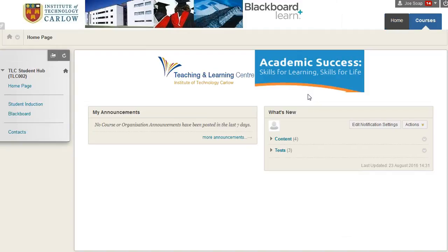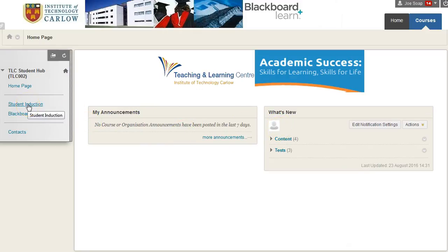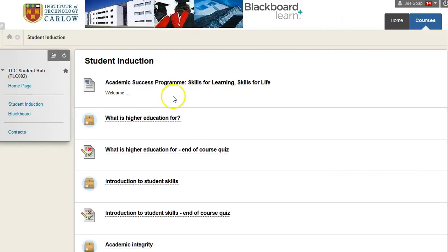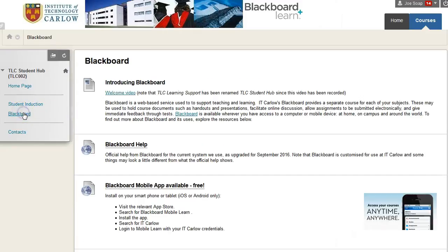If we go in here, you can see how a course would be structured. Most will have a home page where you can see announcements and any new content available. You can also link to different resources along the left. In the Teaching and Learning Centre, more resources will be added during the academic year. At the beginning, you should be able to see Student Induction — resources to help you adjust successfully to life in higher education at IT Carlow — and also some resources on using Blackboard.